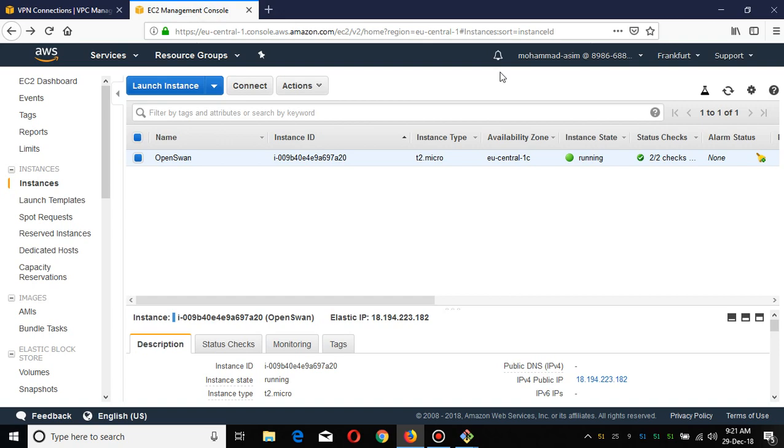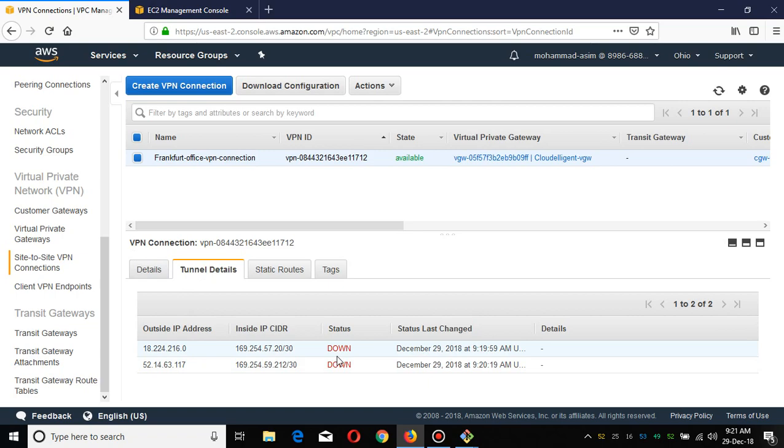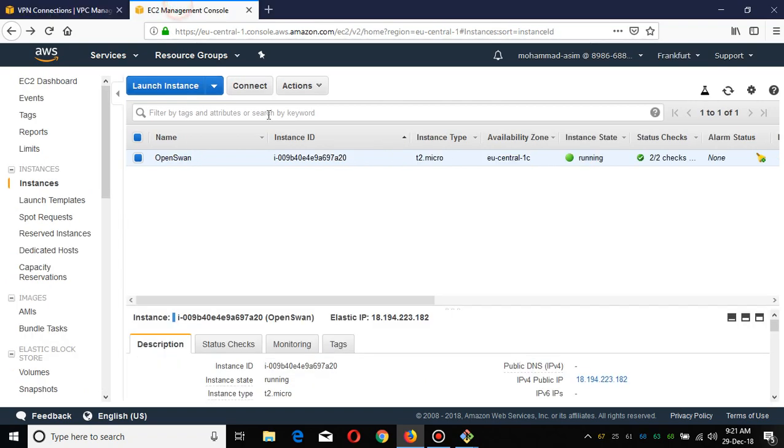I've deployed Open Swan as a VPN router in our Frankfurt region, and I'm going to access our AWS panel in Ohio. You can see currently both these tunnels are down.